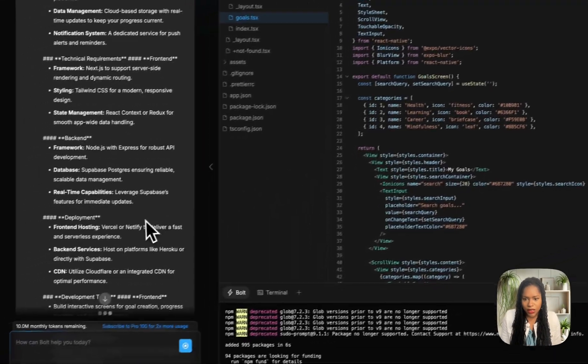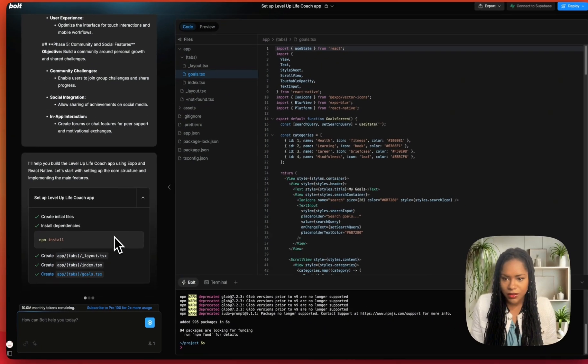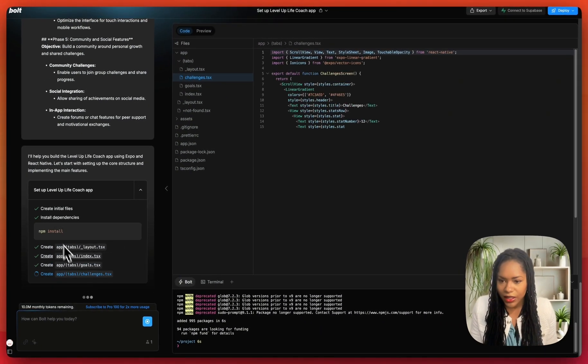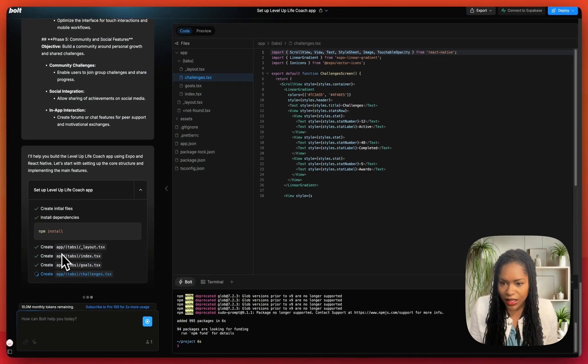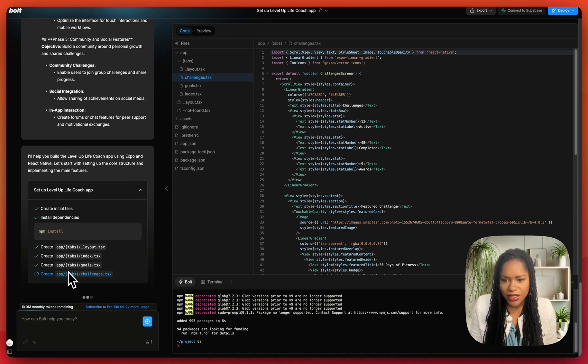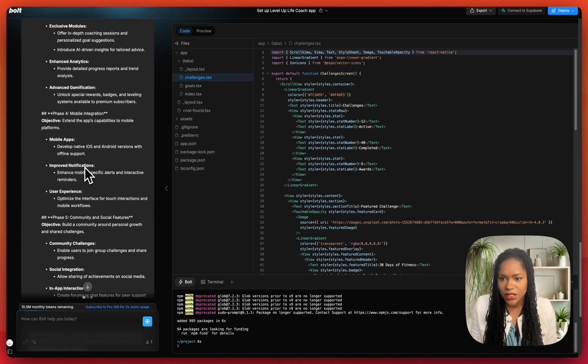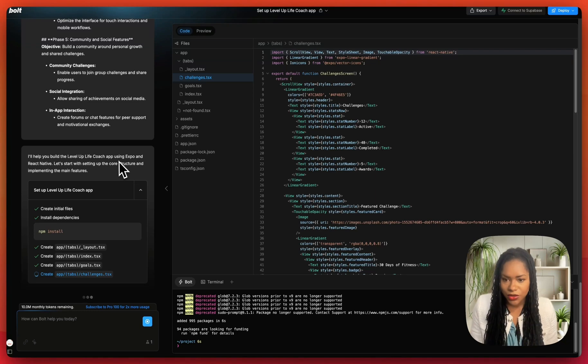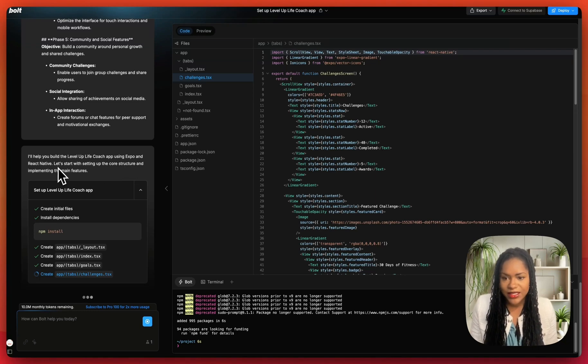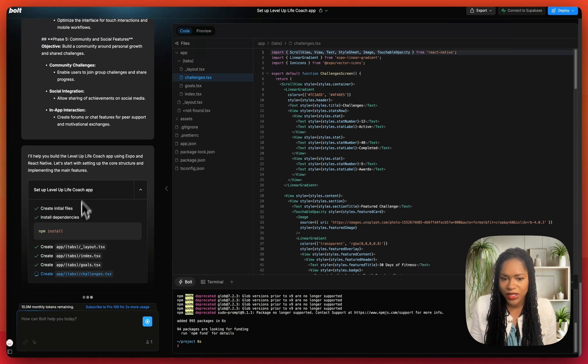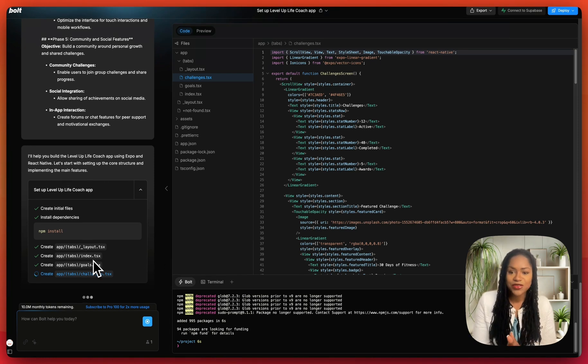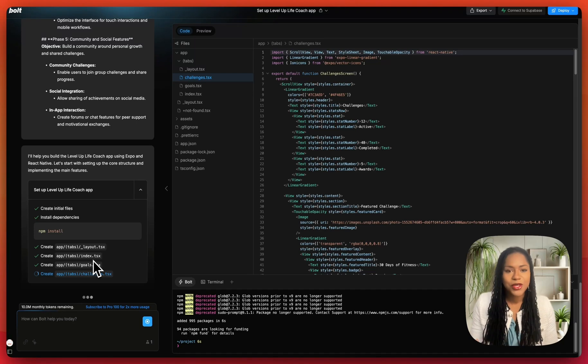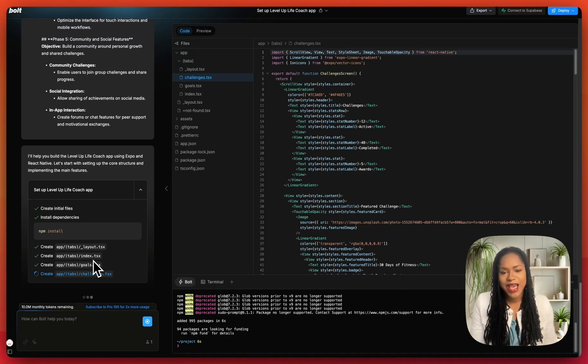And how's it going? It's installing. Okay, app tabs, layout tab, index tabs, goals tabs, challenges. I'll help you build the Level Up Coach app using Expo and React Native. Let's start with setting up the core structure and implementing the main features. So yeah, this initial screen that it shows me is going to be the test.